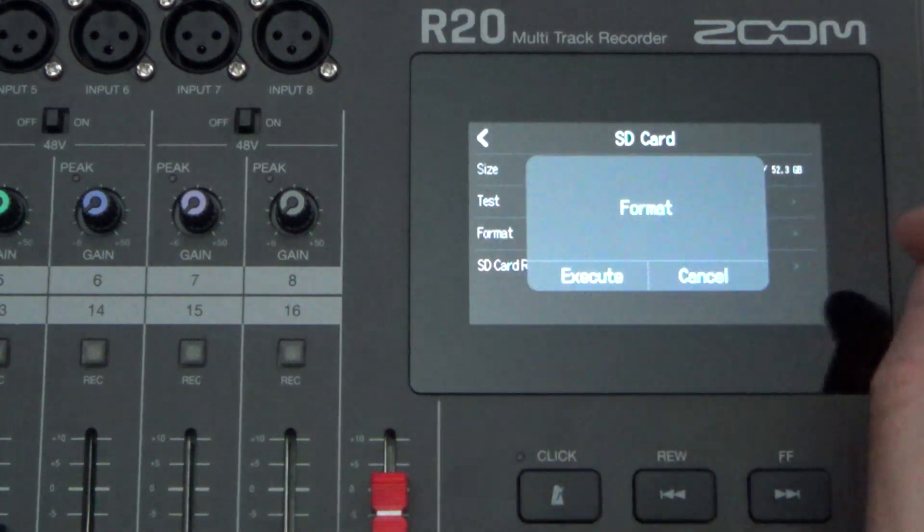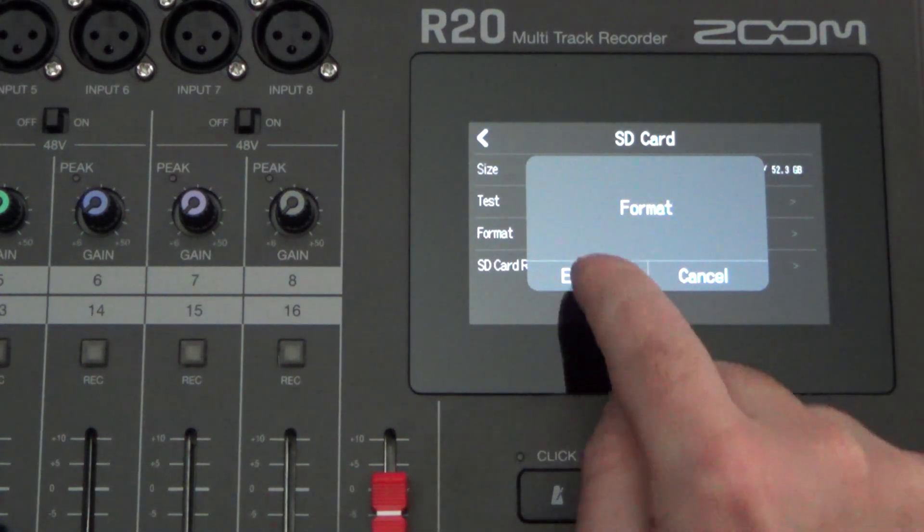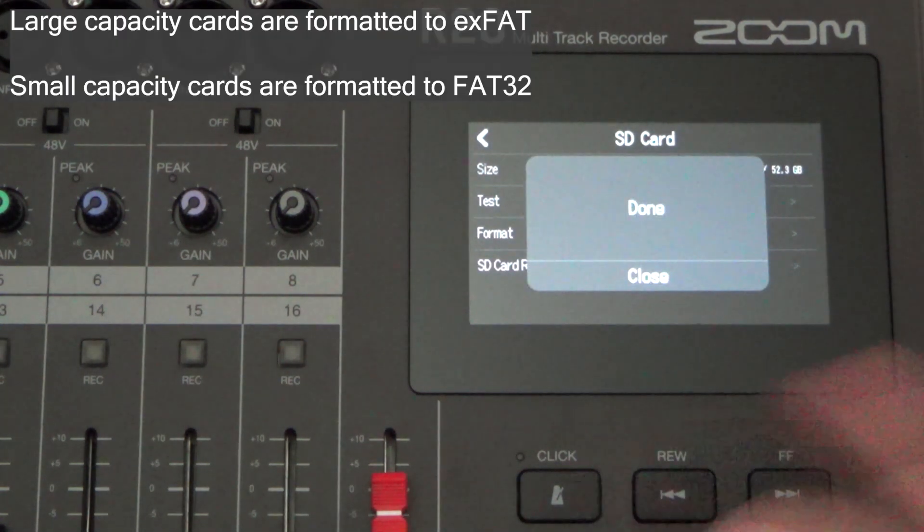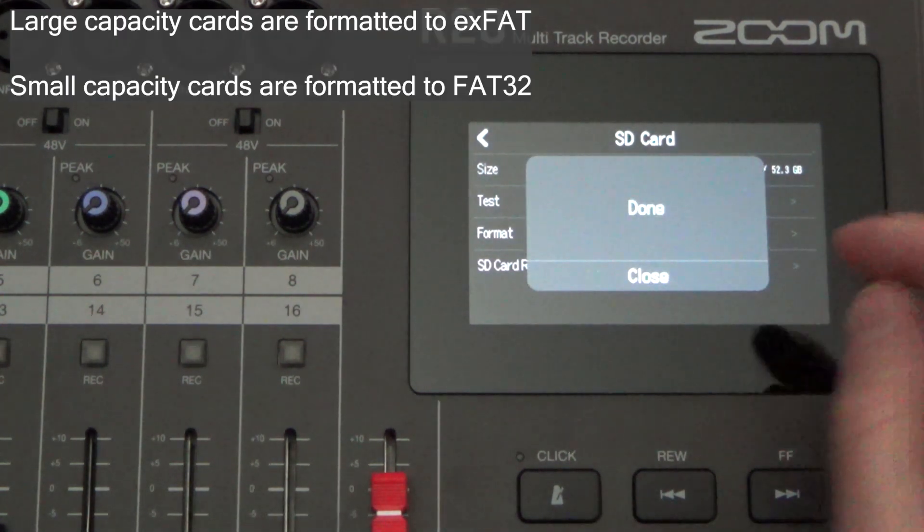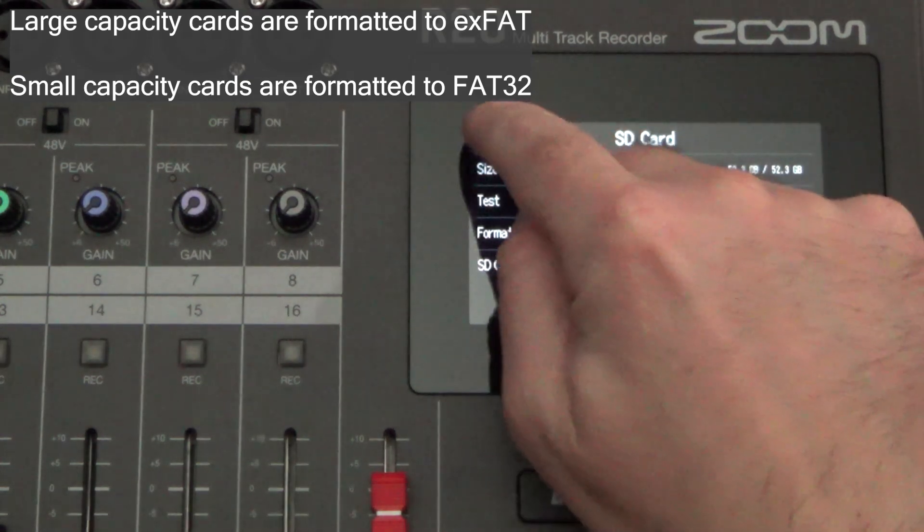If you just touch that, then it asks you to execute. It's really quick. It'll format your SD card for you then.